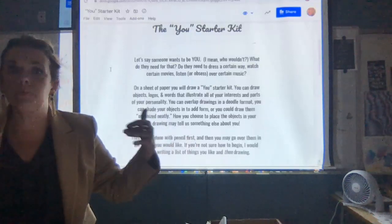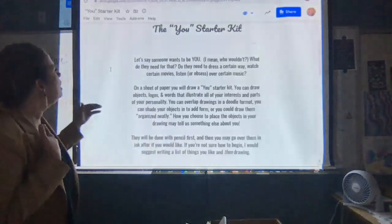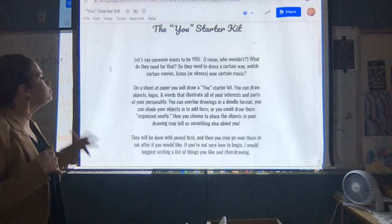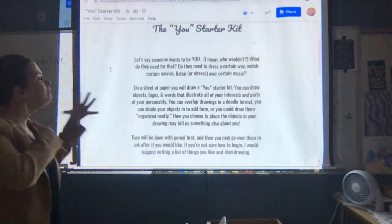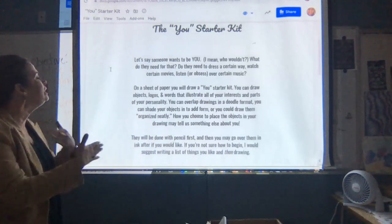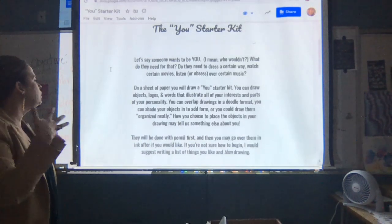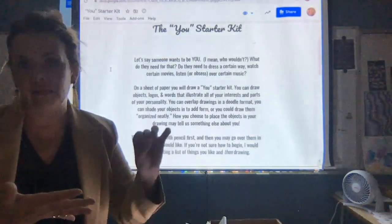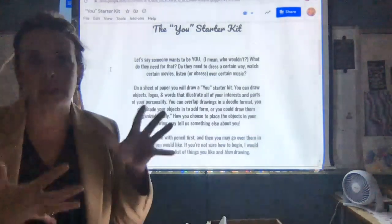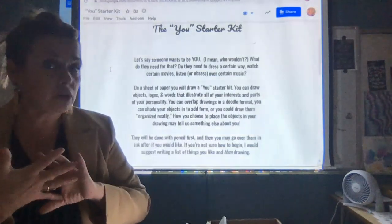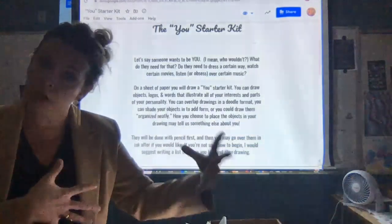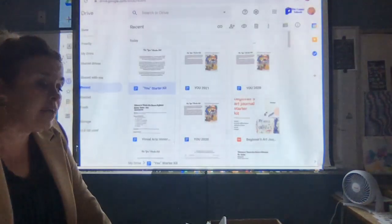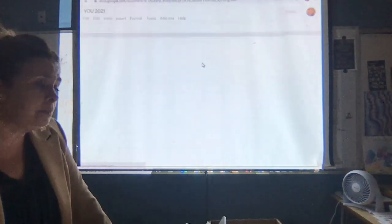You can overlap drawings in a doodle format, you can shade your objects — however you organize and present this, it should completely look like you. You're going to sketch in pencil first. This is where it becomes individualized: you might be into digital art with a drawing tablet, you might be into watercolor so you get watercolor paper, brushes, or watercolor pencils. Canvas paintings are great. This is a long project — I haven't even started coloring or painting mine yet.